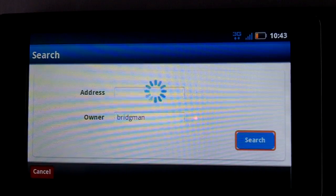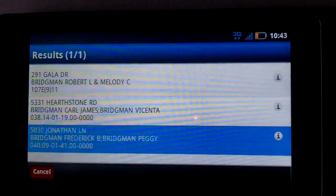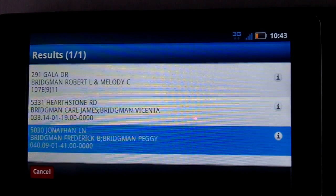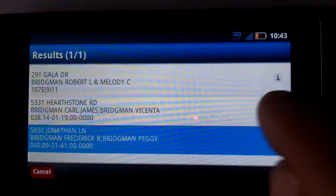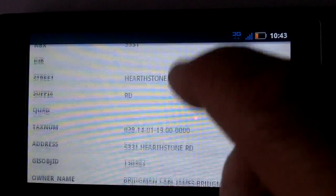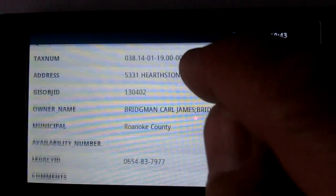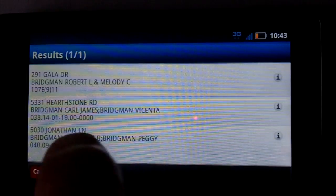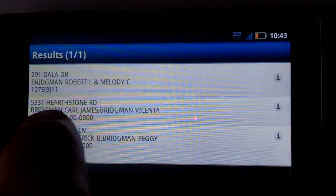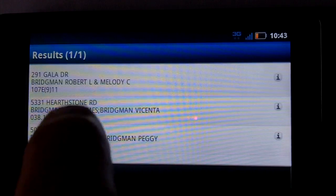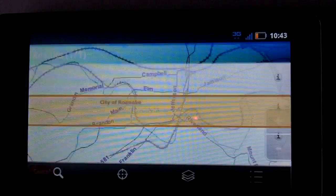We're hitting the live database server. And now we've got three results. We can see the actual database record here.